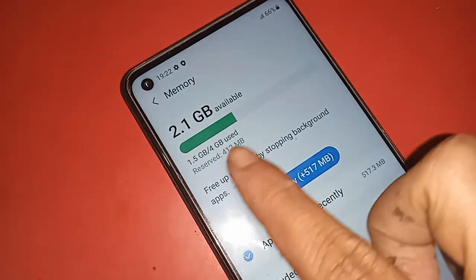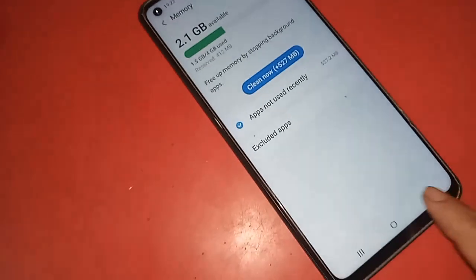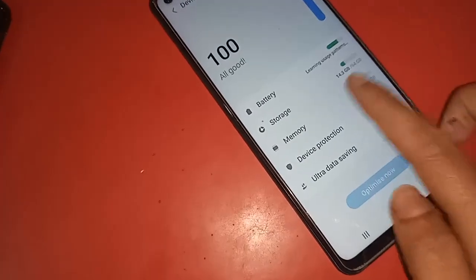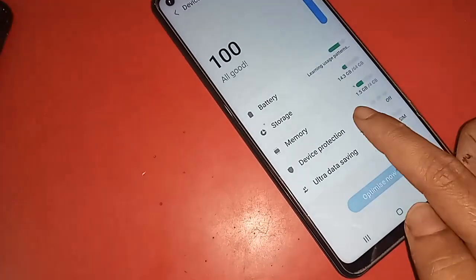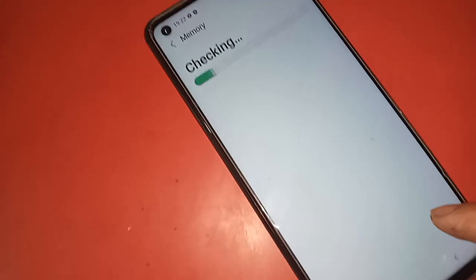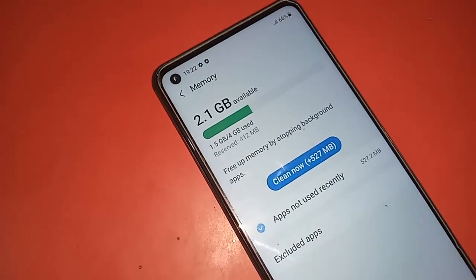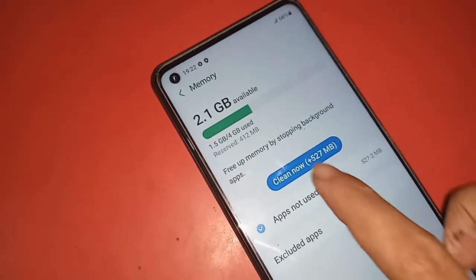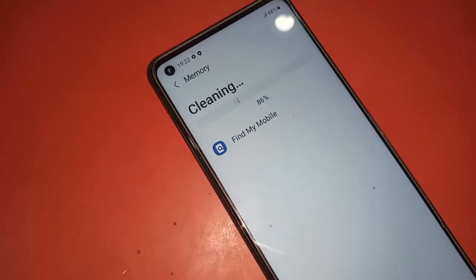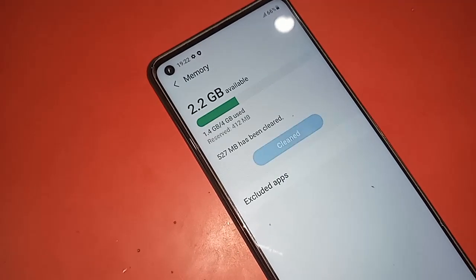If you want to see your phone RAM, click on Memory. It will show your RAM information. This phone's RAM is 4 GB. You can see your phone RAM information here.